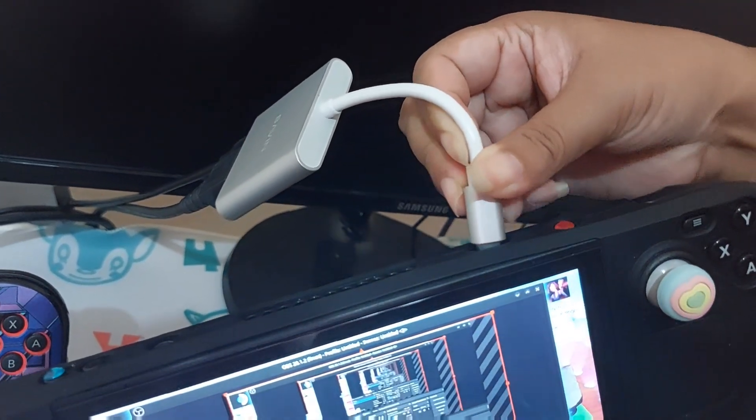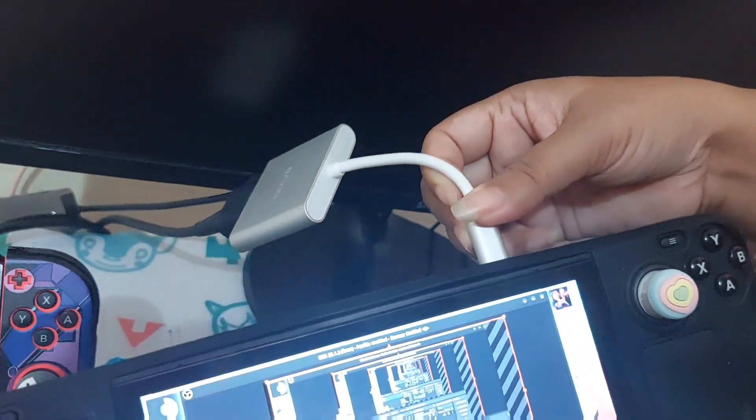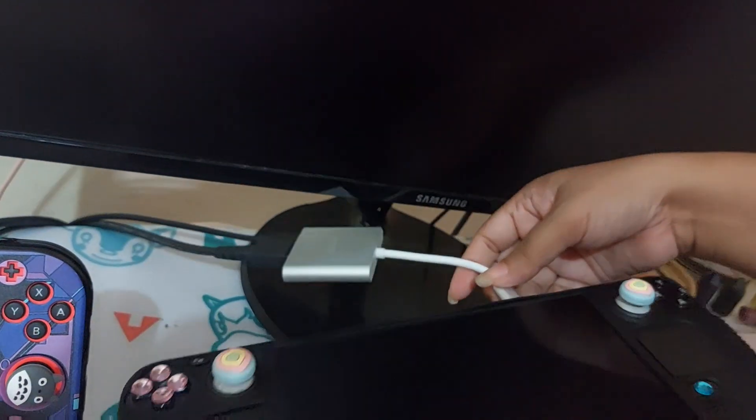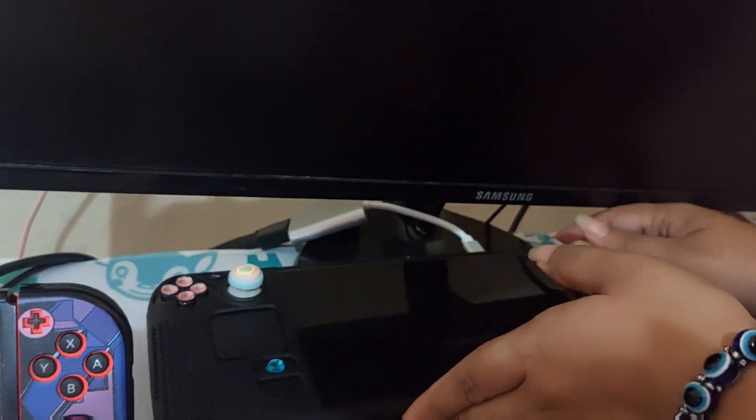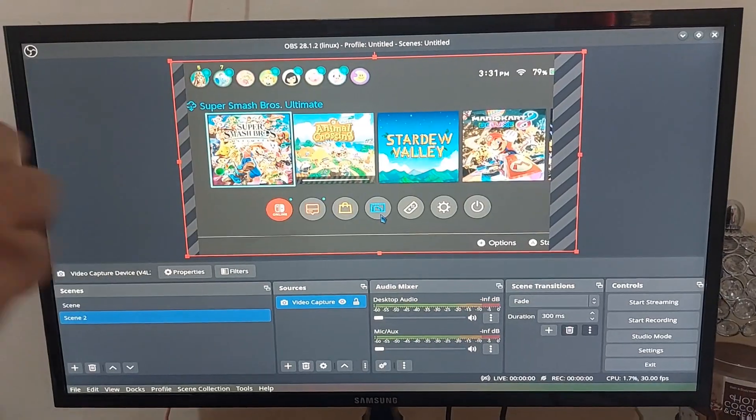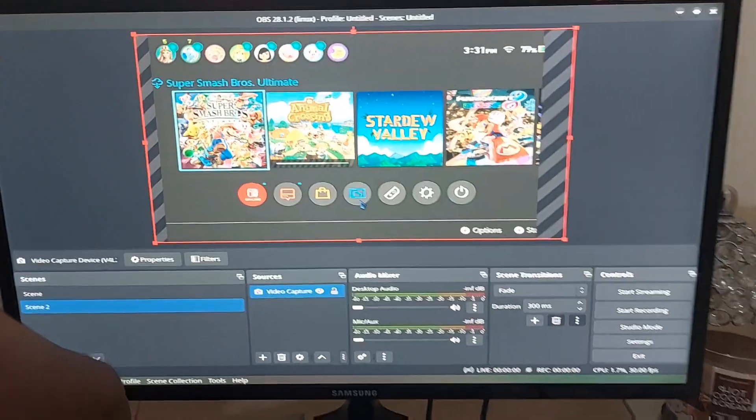And now, let's plug it! Don't forget to download OBS.